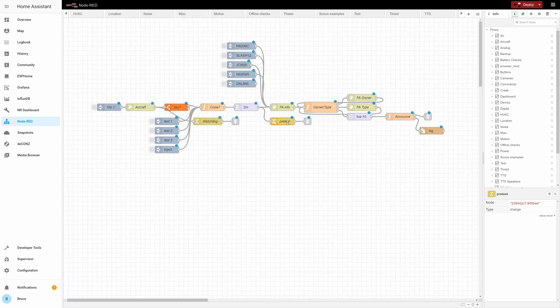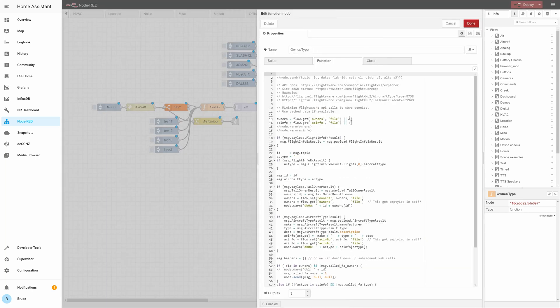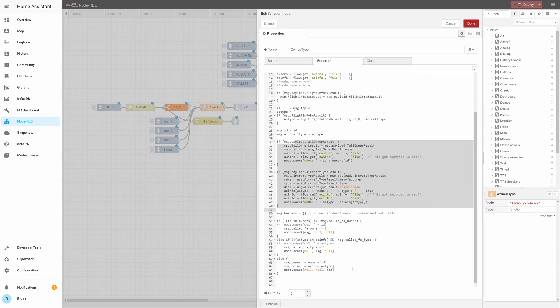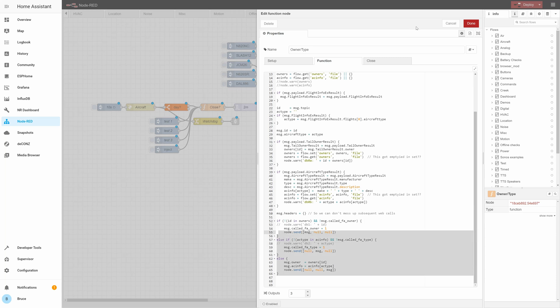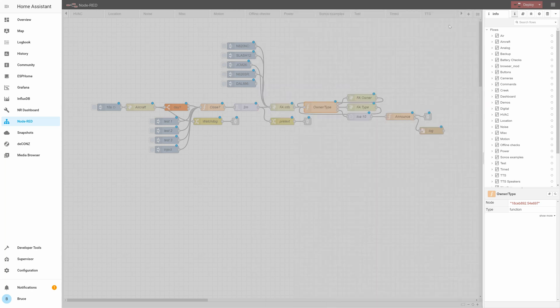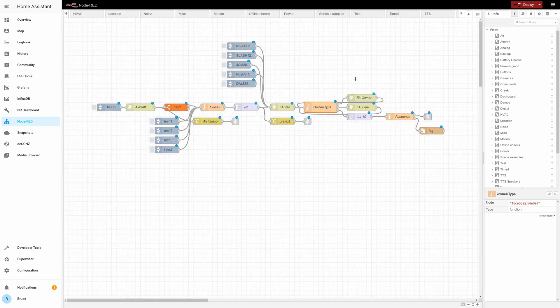While it's waiting for that plane to arrive, the next step in the flow is an API call to the FlightAware.com database to get additional information not broadcast on the ADS-B signal, like the model of the plane, who owns it, and where it came from and where it's going. This is where FlightAware makes its money, charging a bit less than a penny per query. I cache almost all this data locally to minimize API calls, so my monthly FlightAware bill is usually about a dollar or less.